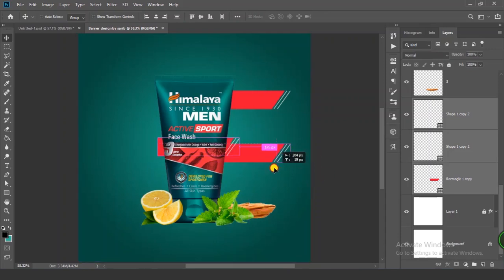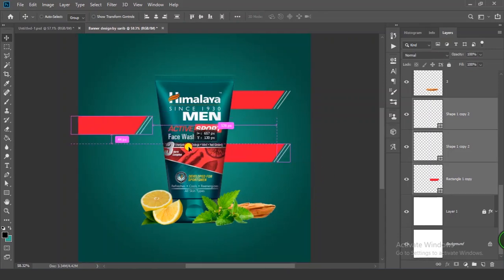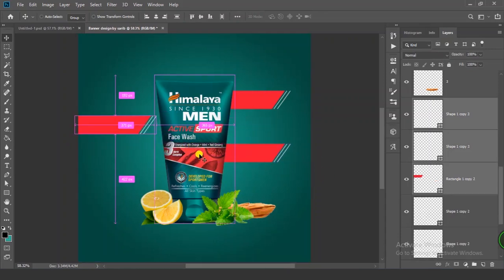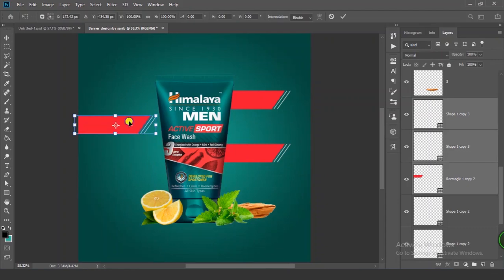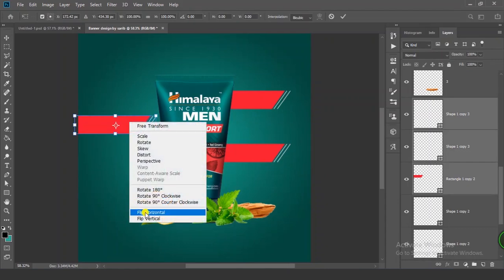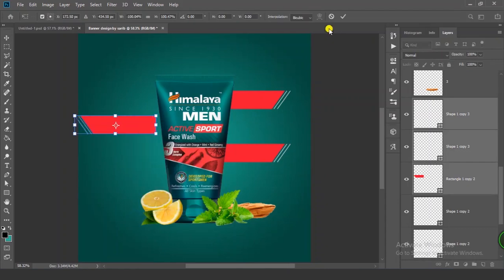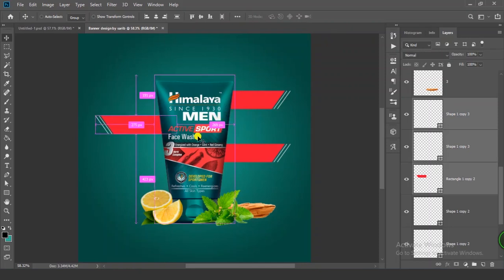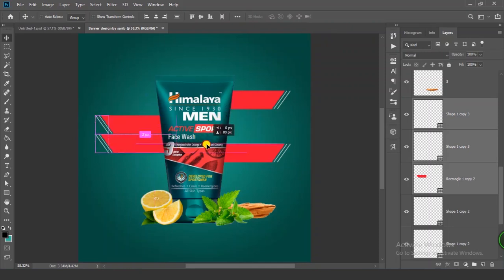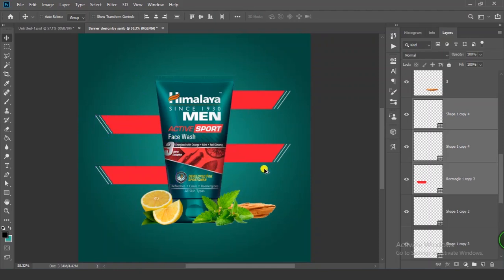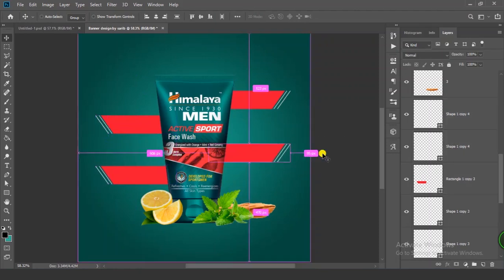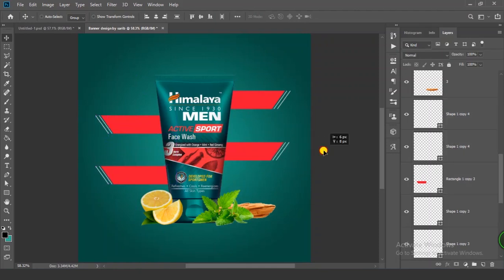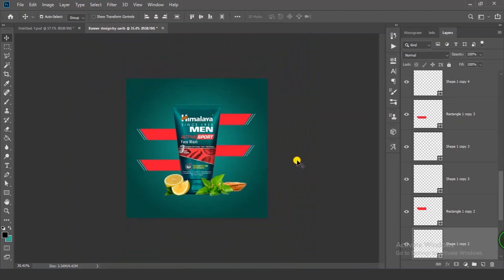Press Ctrl+Alt and drag to get a copy. Press Ctrl+T, right-click and flip horizontal. Press Ctrl+Alt and drag again to get another duplicate. Put this layer in position — perfect and nice.